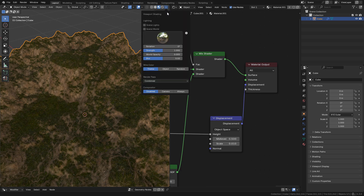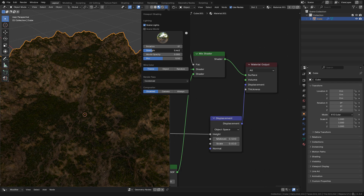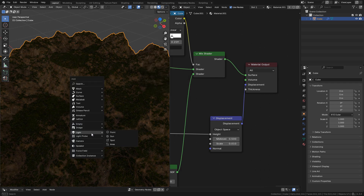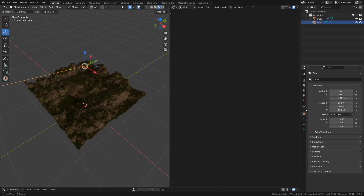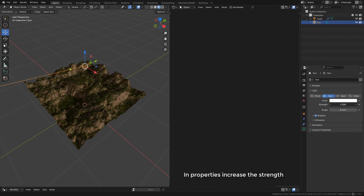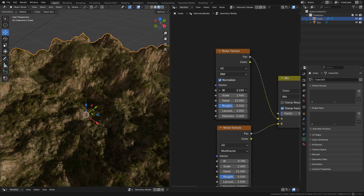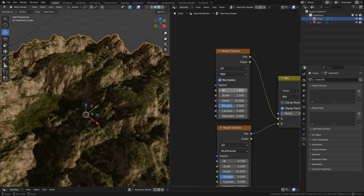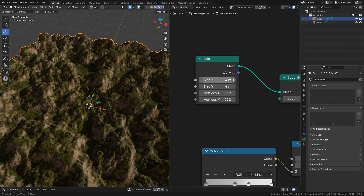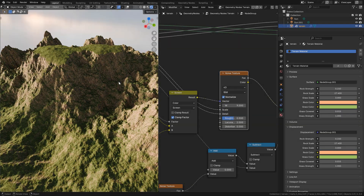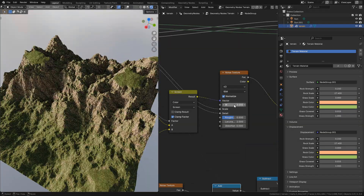Now in viewport shading I'm going to enable scene lights, lower the strength, and just add a sun light to see it better. Finally in the geometry node editor we can randomize the terrain and change the size if needed. And that's it — I hope it's useful, see you next time.